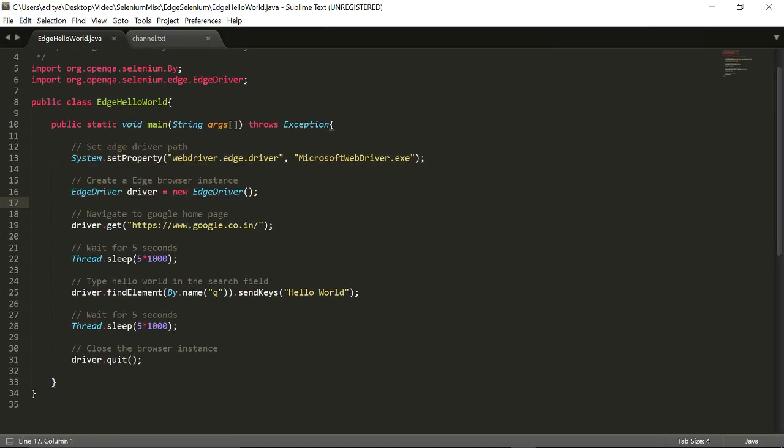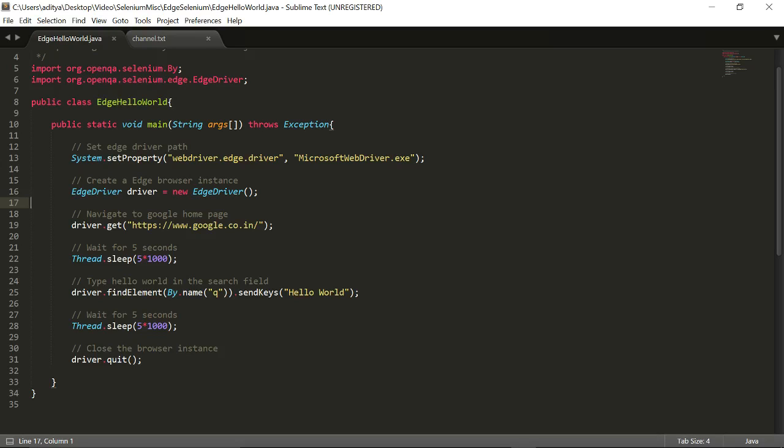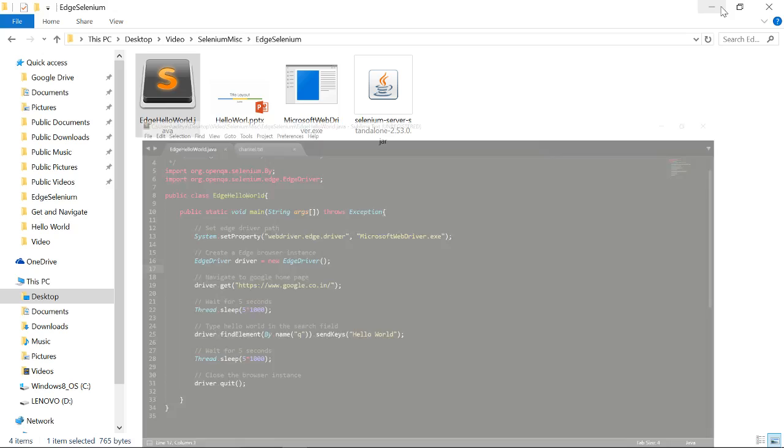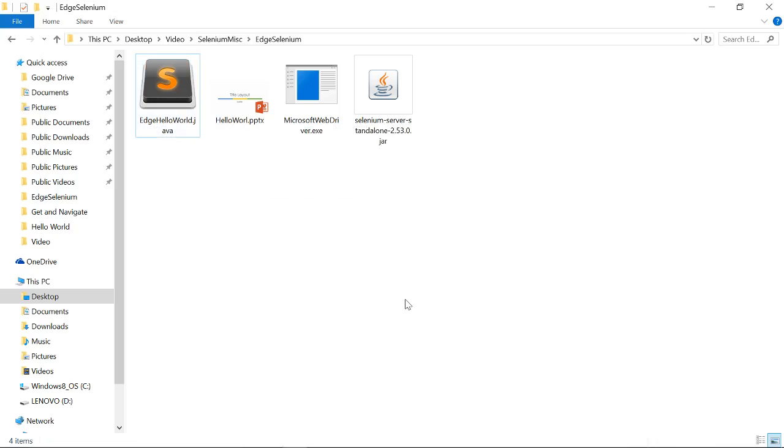It's a simple script. The only addition is the system property and the second is the EdgeDriver. We are just navigating to the Google page, waiting for five seconds, and we are trying to type hello world.